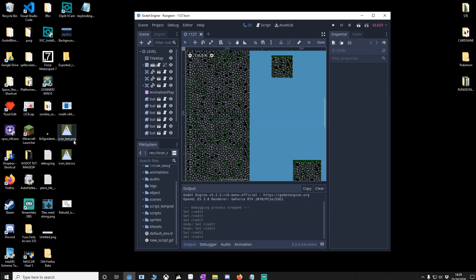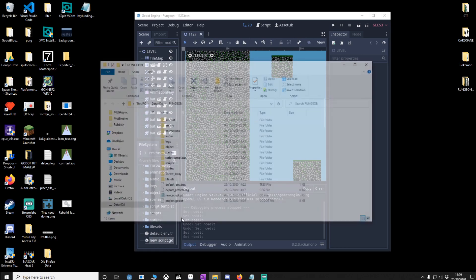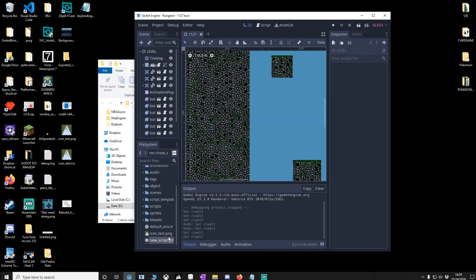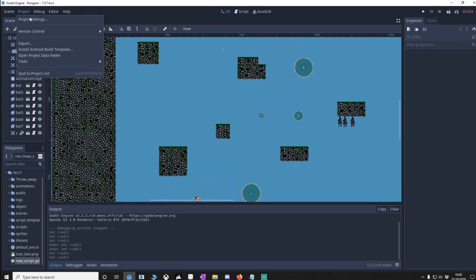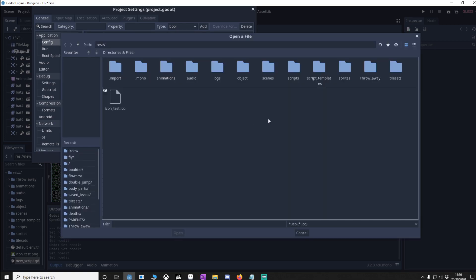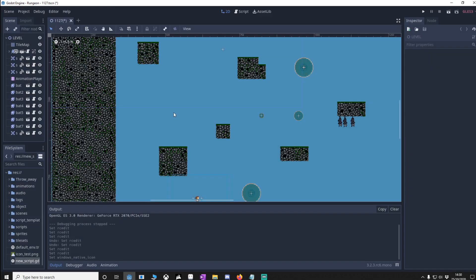You'll notice I've got an icon test PNG, I've converted that to an ICO, if you drag this into the project it won't be recognized, what we need to do is right click, show in file manager, highlight these two files and drag them. It'll only show the PNG but the icon is there for us to select and to do that we're just going to go to our project settings again, up to application config, windows native icon and then find it, here it is, icon test ICO, open that, close, now we're ready to export.